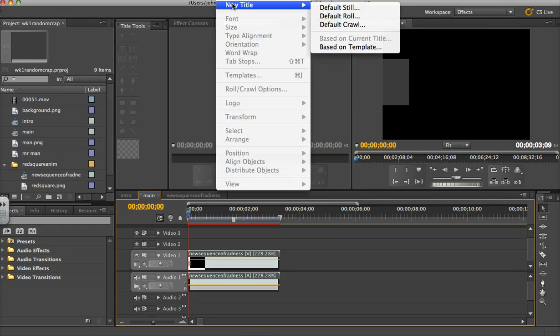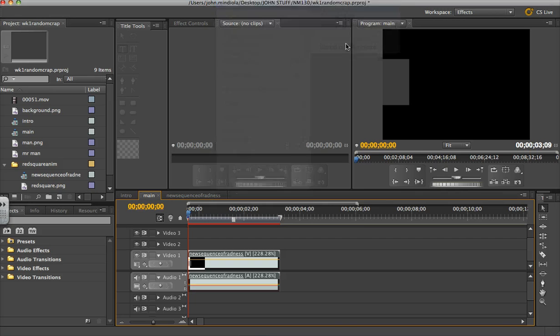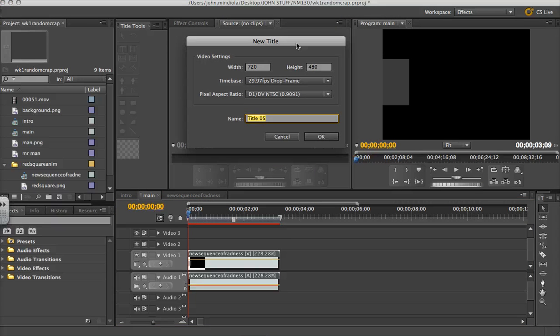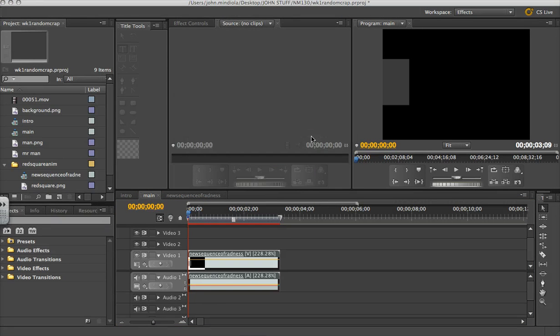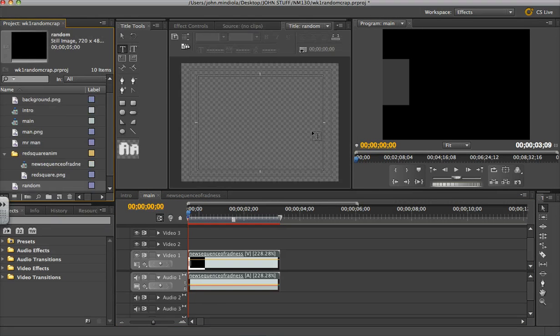so I'm going to go to Title and create a new title, Default Still, and I'm just going to call this Random, hit OK,